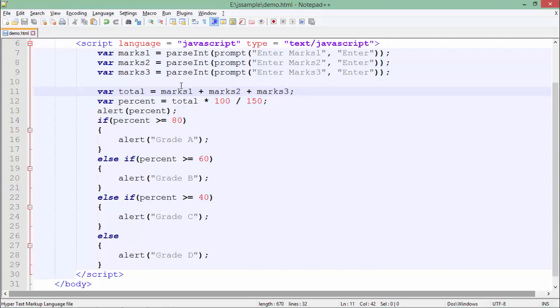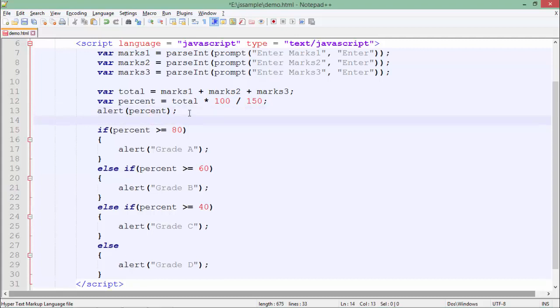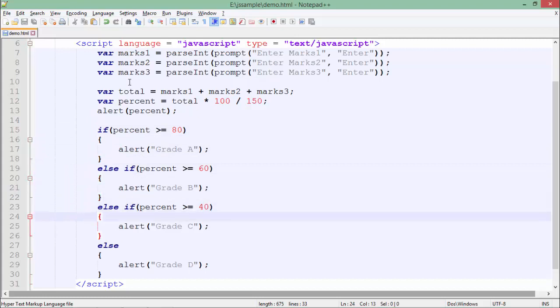Once I get the total, I have applied a very simple formula for calculating the percentage. Here I'm considering the maximum marks as 50. Whatever the percentage is there, I will print that, and after that based on that percentage, I will pass the conditions in order to get the grades. Here you can see it is if, and right after this it's a parenthesis inside which I will pass a statement which will return a boolean value.